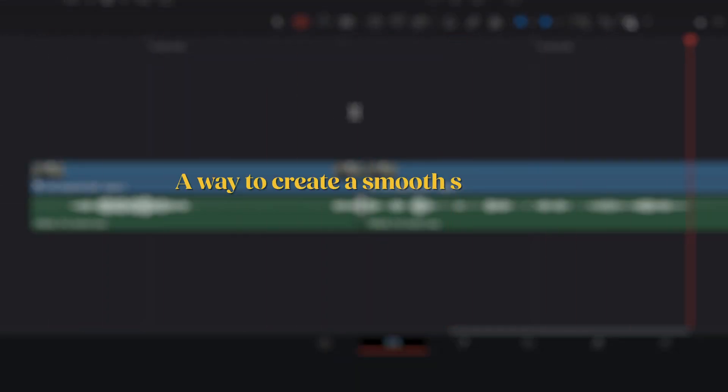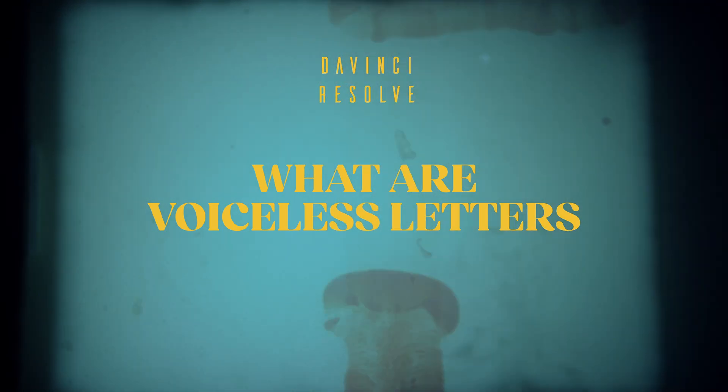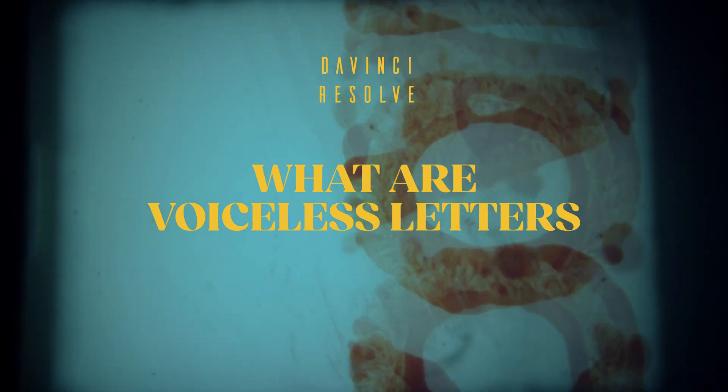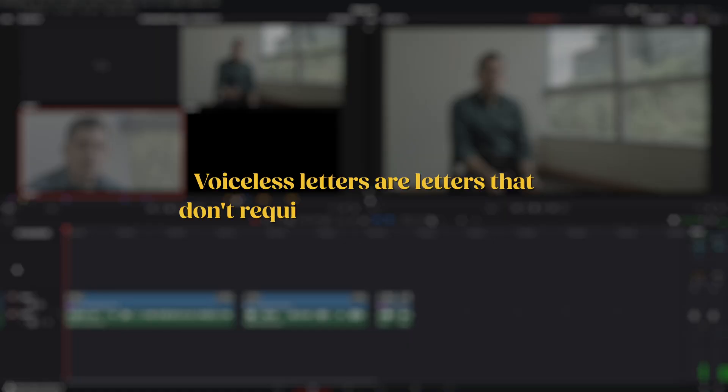So, is there a way to create a smooth-sounding cut that isn't affected by pitch and constantly sounds natural? The solution is looking for voiceless letters. Voiceless letters are letters that don't require the larynx to vibrate. Without vibration, there is no pitch in their sound, so they are always pronounced the same way.